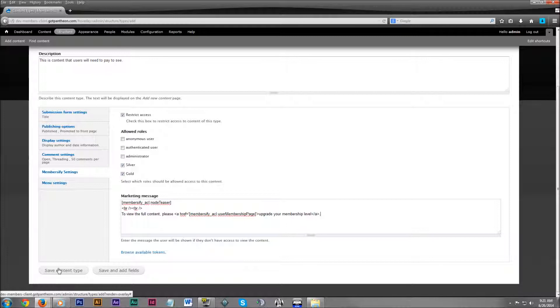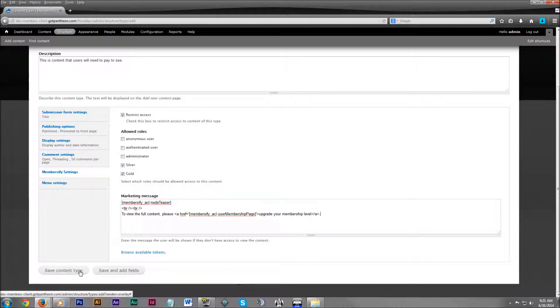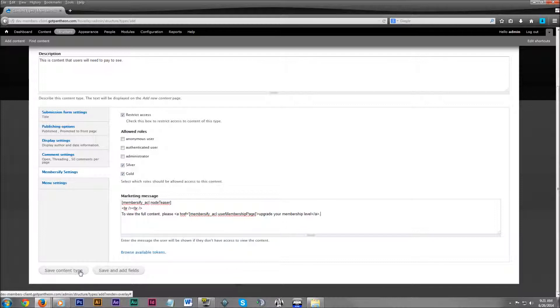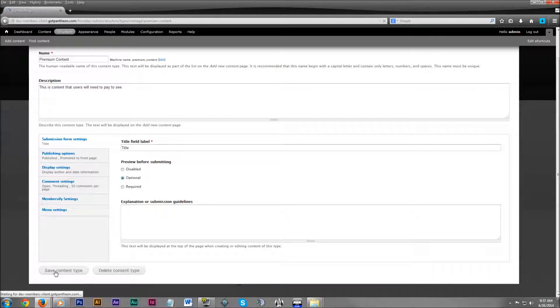But by all means, we made it to be customizable. You don't have to do exactly what we just did here. Play around with it and construct the most effective marketing tactic for your company. Alright, now that we're done with that, let's click on save content type.